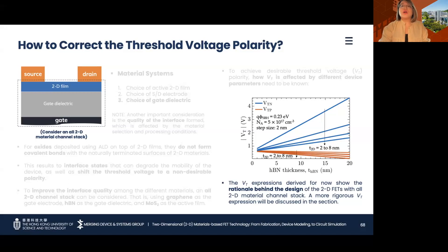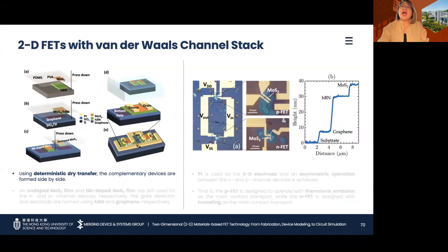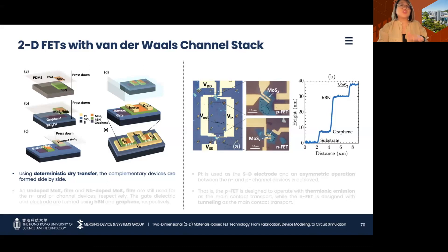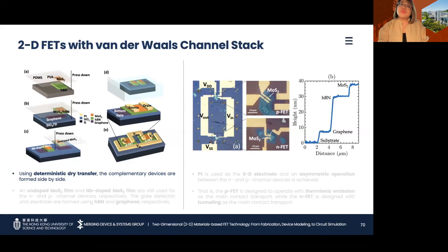Now that how to correct the threshold voltage polarity is known, complementary 2D FETs with Van der Waals channel stack are fabricated using the deterministic dry transfer method. HBN films are first prepared on temporary substrates, then MoS2 films with thicknesses ranging from 5 to 8 nanometers are optically identified, picked up using water-soluble PVA as a supporting layer, and deterministically pressed down to the temporary substrate holding HBN. The MoS2/HBN stack is then transferred onto graphene placed on the final substrate. E-beam lithography is used to define the circuit connections for a CMOS inverter with the gate of the complementary devices tied together for the input and their drains for the output. Platinum is again used as the source-drain electrode and for metallization.